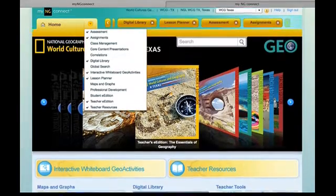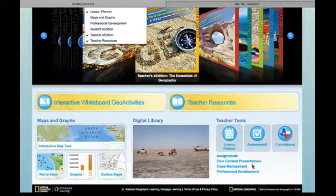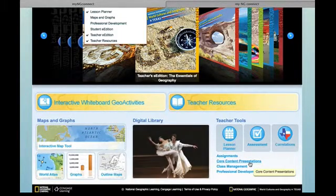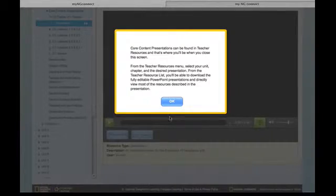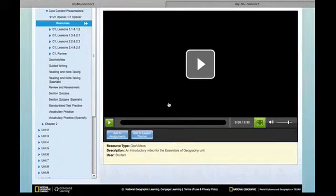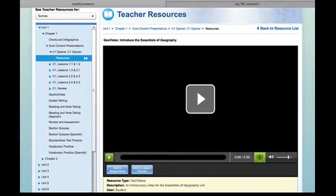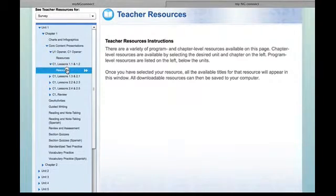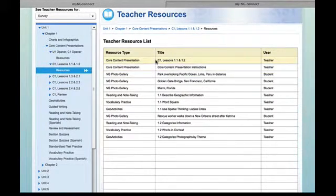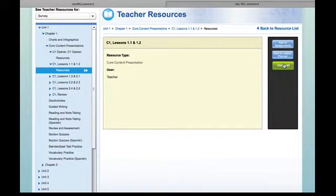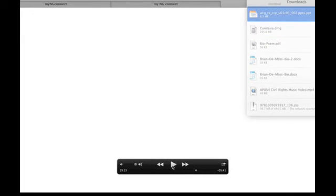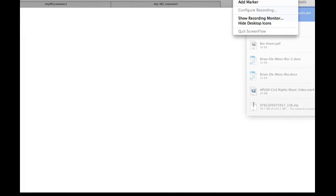Going back to the homepage, directly next to the assignments are the core content presentations that you'll be using and building from when giving your lectures in class. You have these different core content presentations by lesson, and when you click on them you can download them right from the screen. You'll notice up at the top it's downloading the core content presentation.